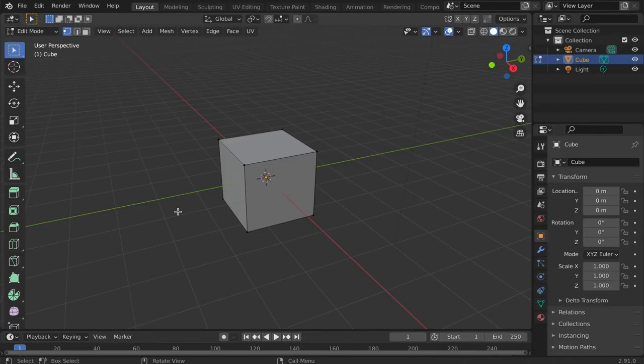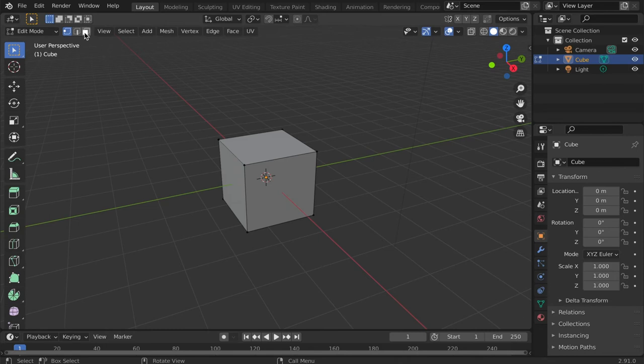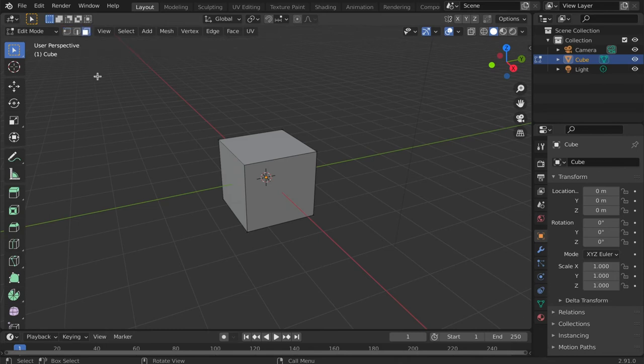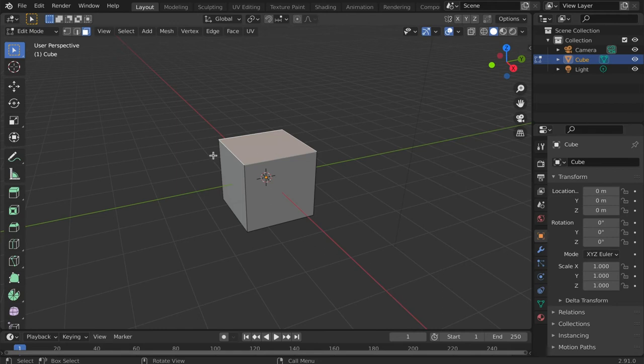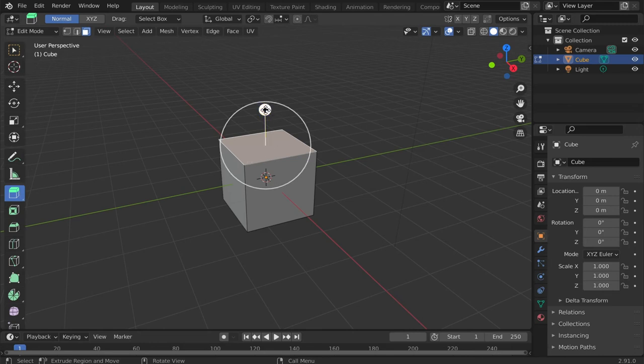The extrude tool duplicates a vertex, edge, or face while keeping the new geometry attached to the original. Select the feature you would like to extrude. In this case, I want to extrude a face, so I'm going to change my selection mode to Face Select and then select the face. Click the extrude icon located on the left side of the window. A yellow handle appears perpendicular to my selection. Click and drag this handle to extrude.